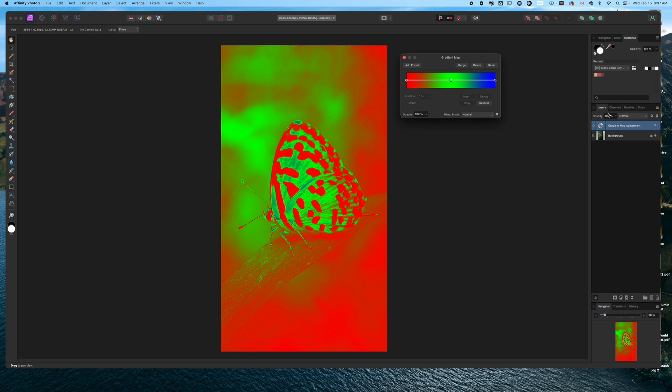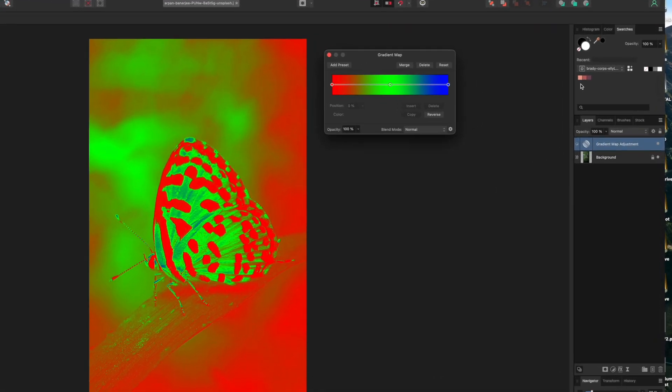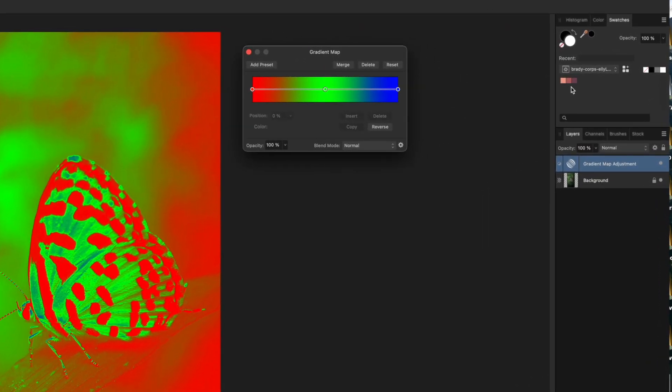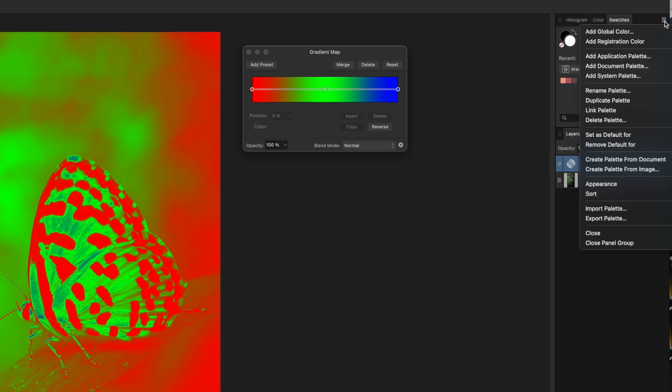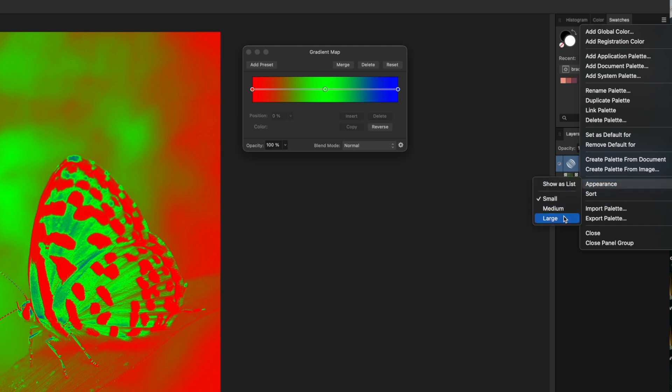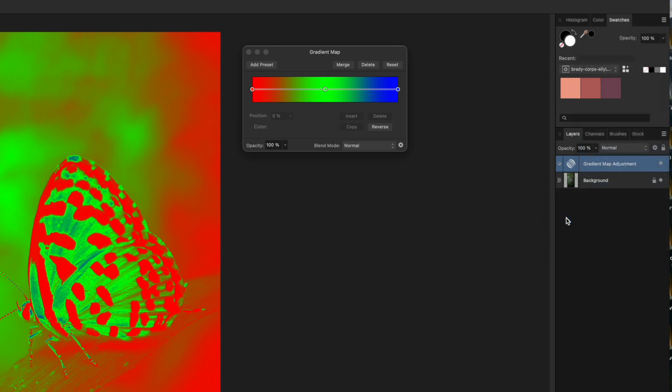Now what we need to do is increase the view size of our swatch. So I'm going to click on the three line menu and come down to Appearance and then click on Large. This is really helpful for the next step that we're about to do.